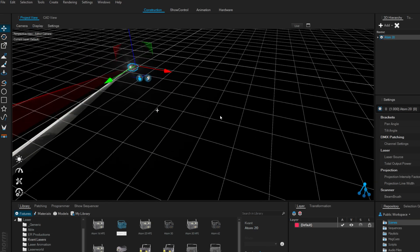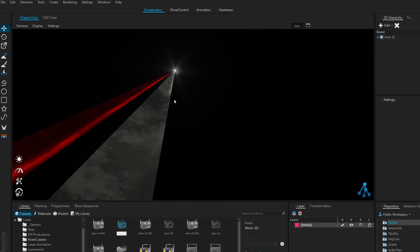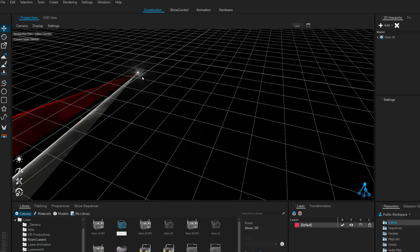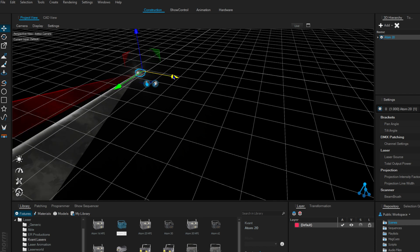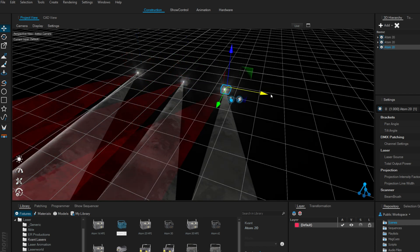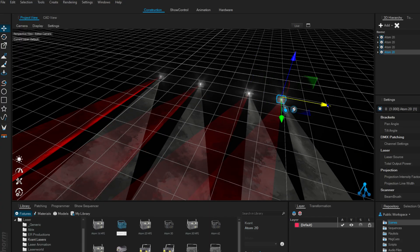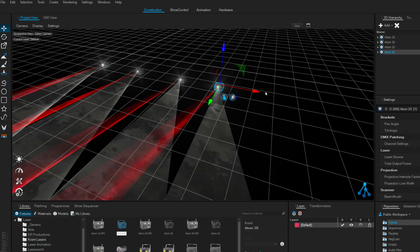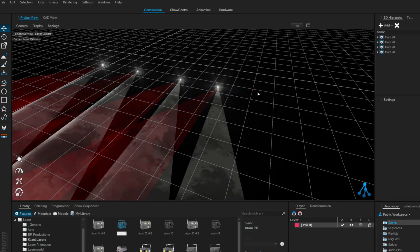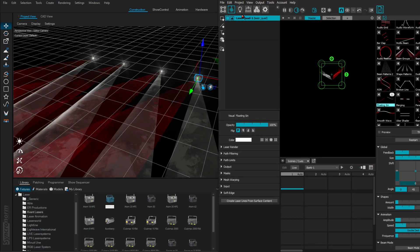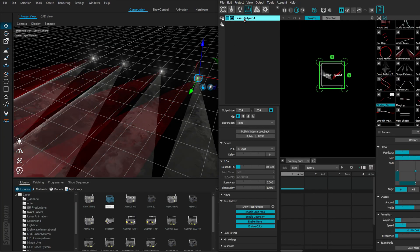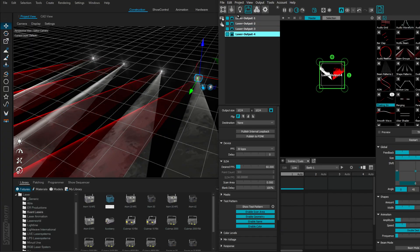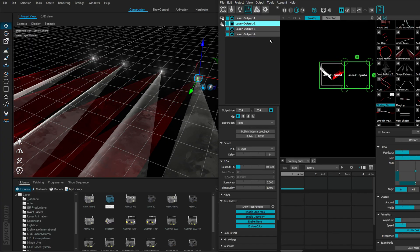our laser projector patched in Depence. This looks beautiful, but how do we patch multiple laser projectors? Right now if I duplicate this in Depence, this is sending the same one laser signal into four laser projectors, but we want to have unique control. How do we do that? Let's go to our laser projectors. Let's add one, two, three - three more projectors here. I'm going to place them like this.